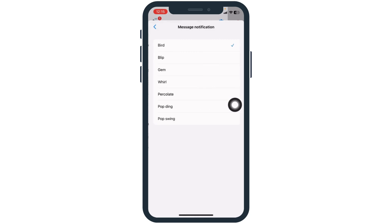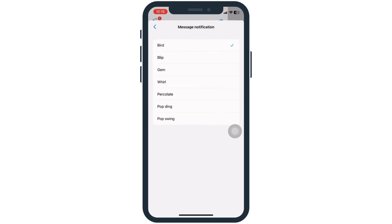Here you will get the option of Text Tone — open it. From here you can select any sound for your texts. Right now within Messenger you can only change the text tone, but you cannot change the ringtone. If in the future Messenger comes up with this kind of feature, we will definitely update you.